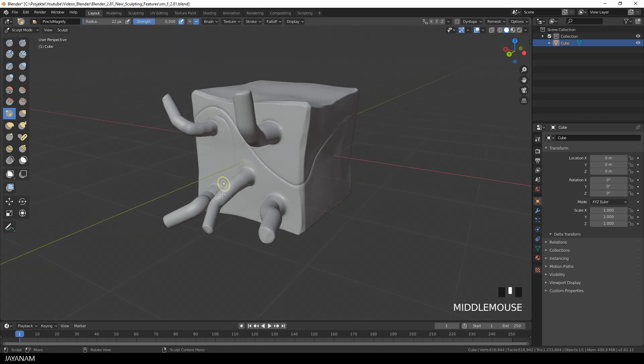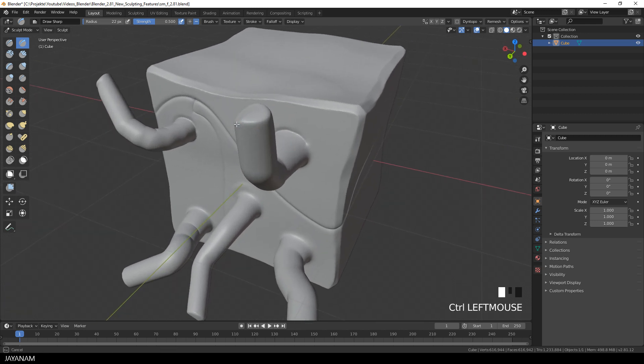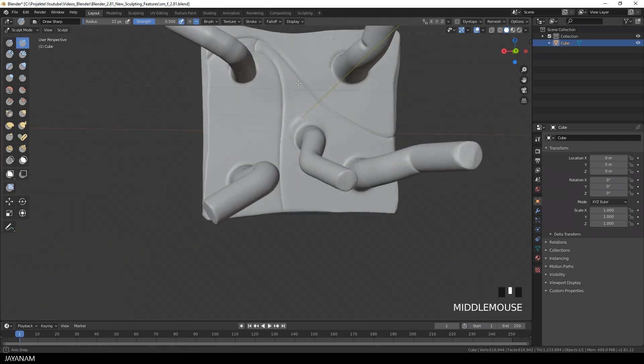Now I select the draw sharp again. Then I hold the ctrl key to switch from subtract to add. And with this you can sculpt in sharp lines to the mesh.